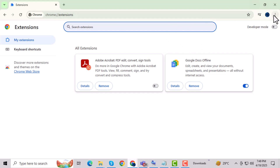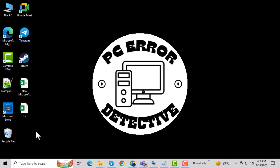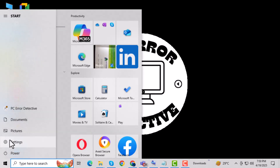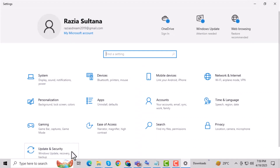Method 2. Step 1: Check for Windows 10 updates. Sometimes an outdated version of Windows can cause compatibility issues with JavaScript. Step 2: To do this, go to Settings, then Update and Security, and click Check for Updates.